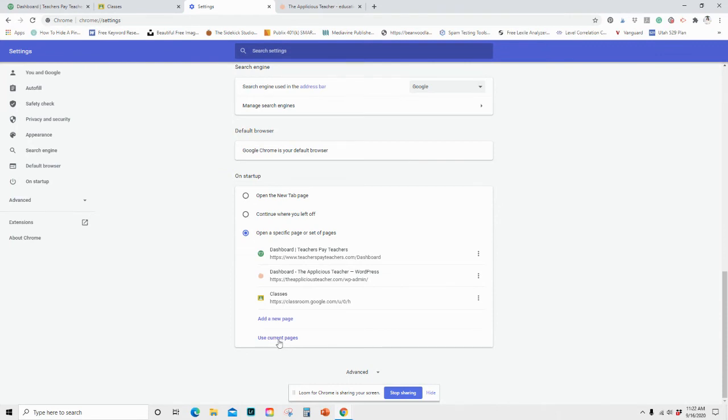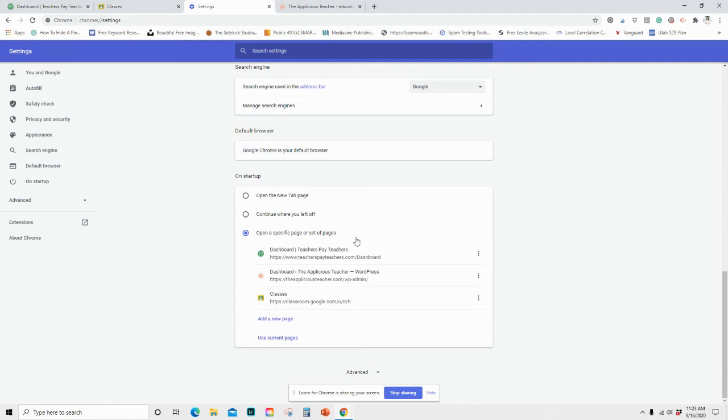Now I do suggest that you save your passwords, so that you're not having to log in individually to each thing. That's just a quick step for you. But that's obviously a personal choice. Some schools, some districts don't allow that. So you need to know and understand your school district's security measures. But for me, it was so much easier to just have everything logged in as soon as I opened my tab.